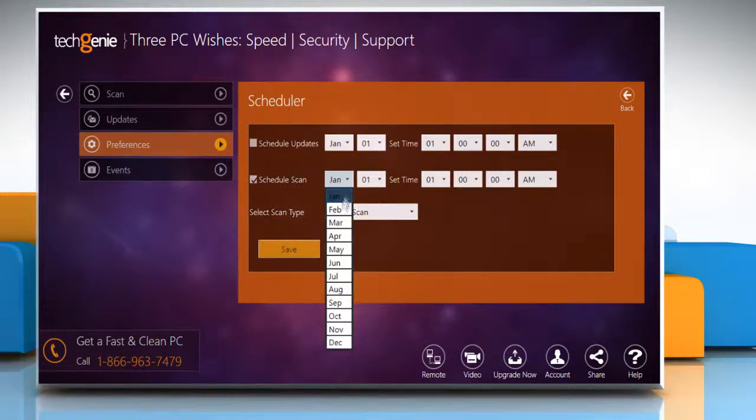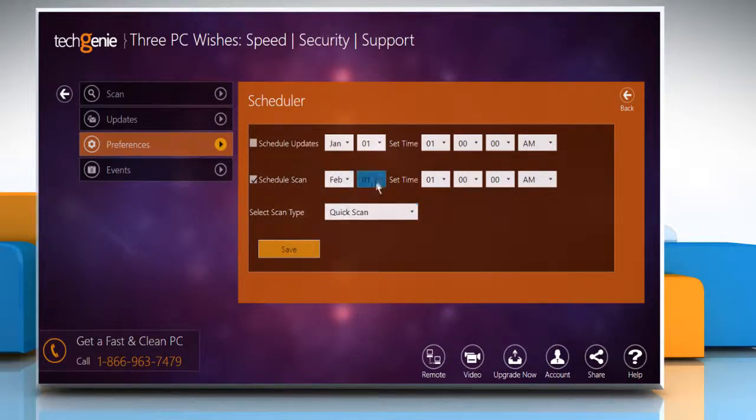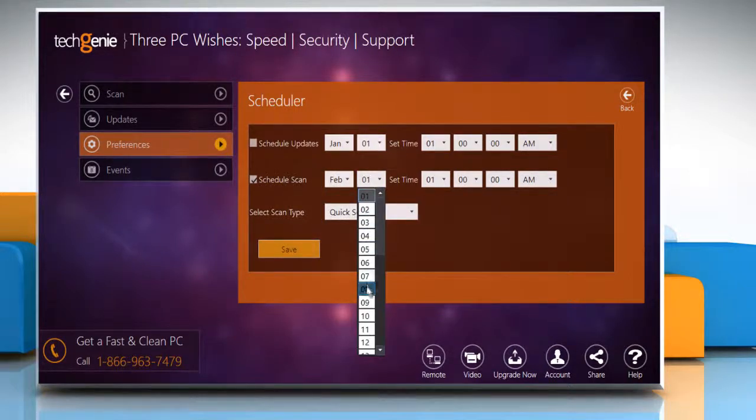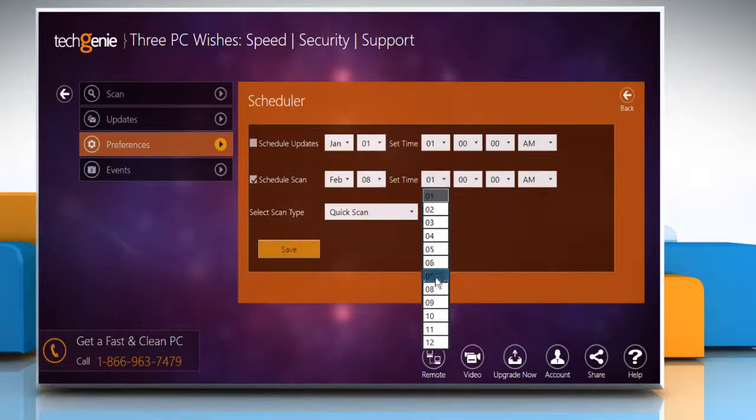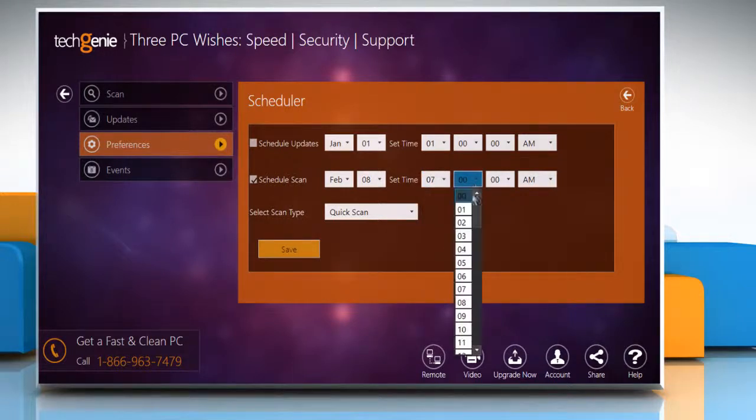Choose the month, date and time as per your preference to schedule the virus scan.